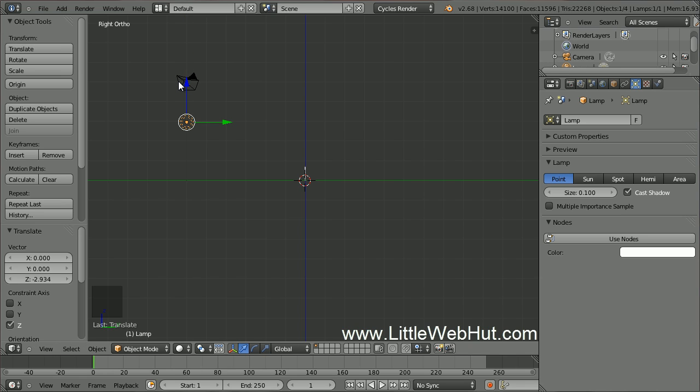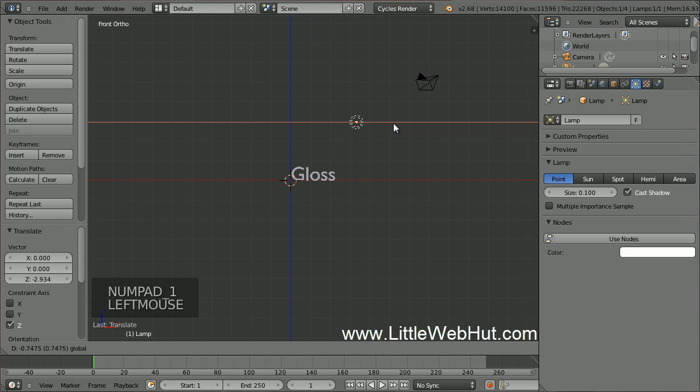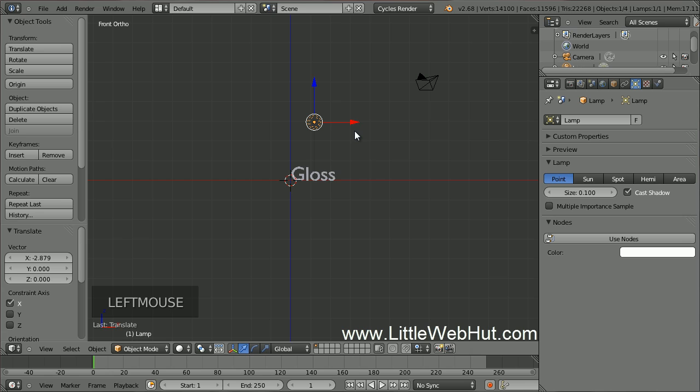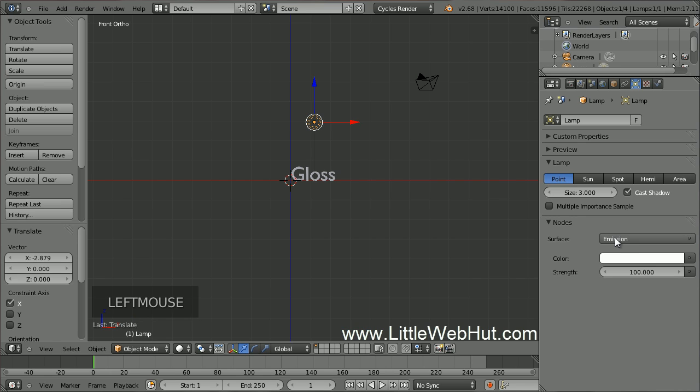Now switch to Front View by pressing 1 on the number pad and move the light source to the center of the text. Now click on the Object Data button if it's not already selected. Then make sure the Point Lamp is selected and then set the Size to 3. Now click on the Use Nodes button. You'll probably want to experiment with the Strength value but I'm going to set it to 3000.